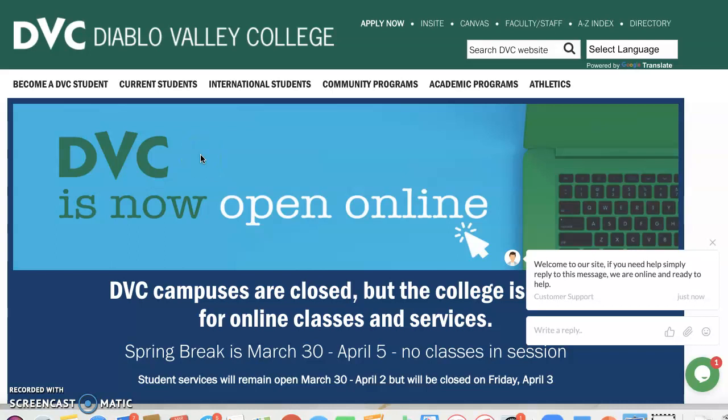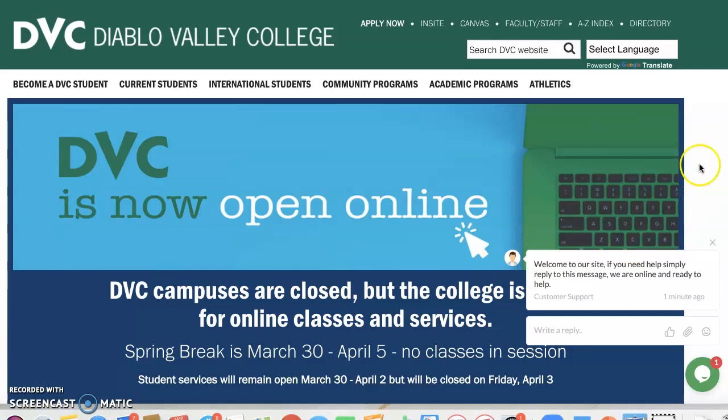Hi, everyone. I want to show you on our web page where you can find more information about your English and math classes. So what you're going to want to do is go to the DVC homepage, dvc.edu. And you should see this homepage pop up on your screen.